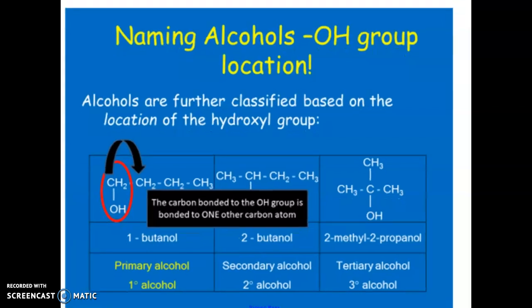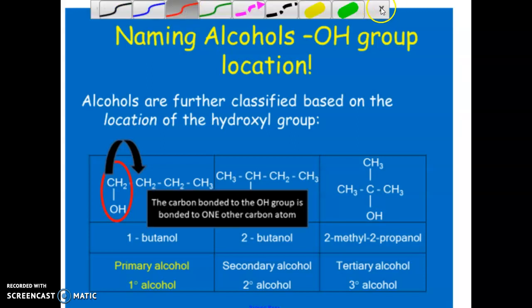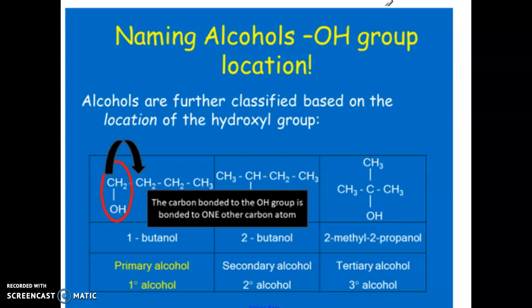What we're looking at are the categories of alcohols, which are classified based on the location of the hydroxyl group or OH group. There are three different types: primary, secondary, and tertiary. This becomes important in later sections because the type of alcohol undergoing a reaction can lead to a different outcome and a different type of product.